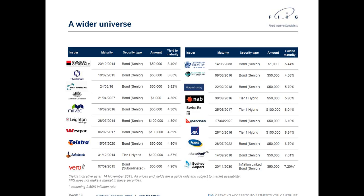Richard asked if there's a bond calculator on the web to work out yield to maturity. It's quite a complicated calculation. The Reserve Bank's website does show how to calculate yield to maturity, and we've also reproduced that in the Australian Guide to Fixed Income, the book we published in July this year, along with other useful facts.